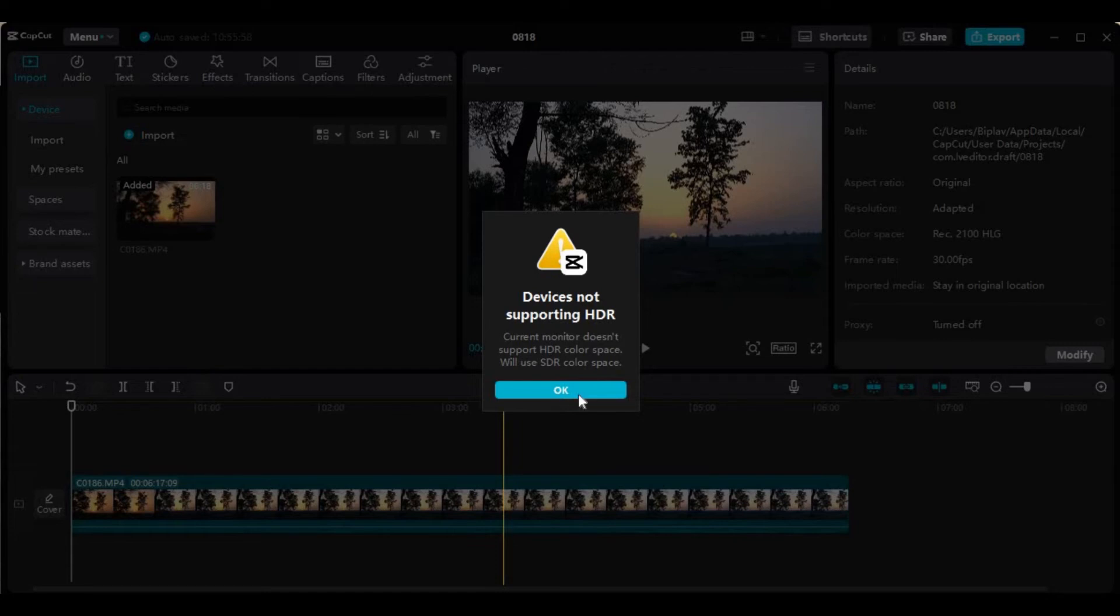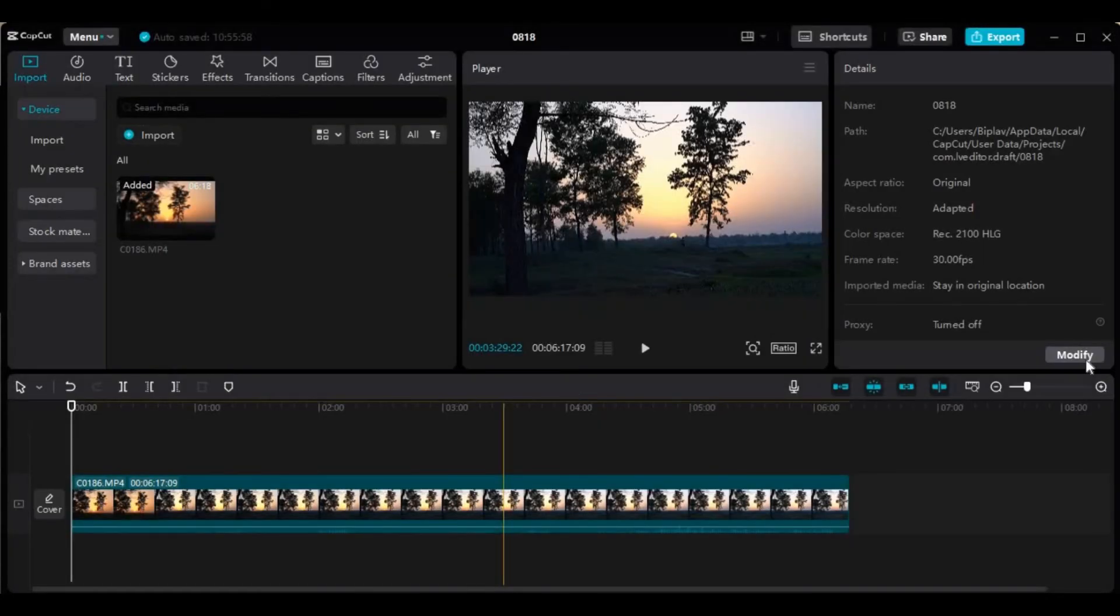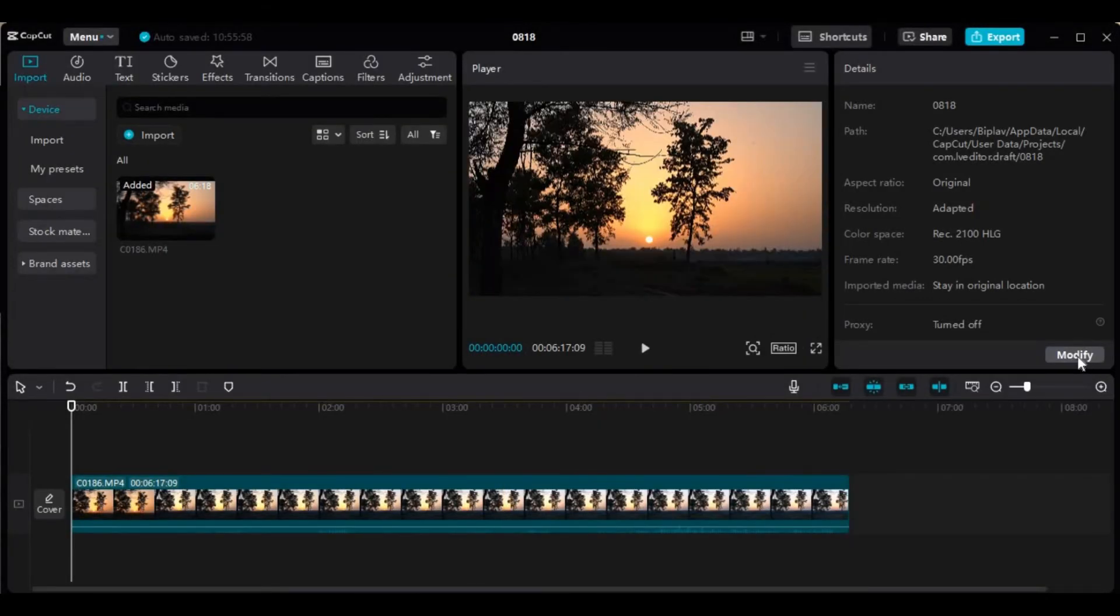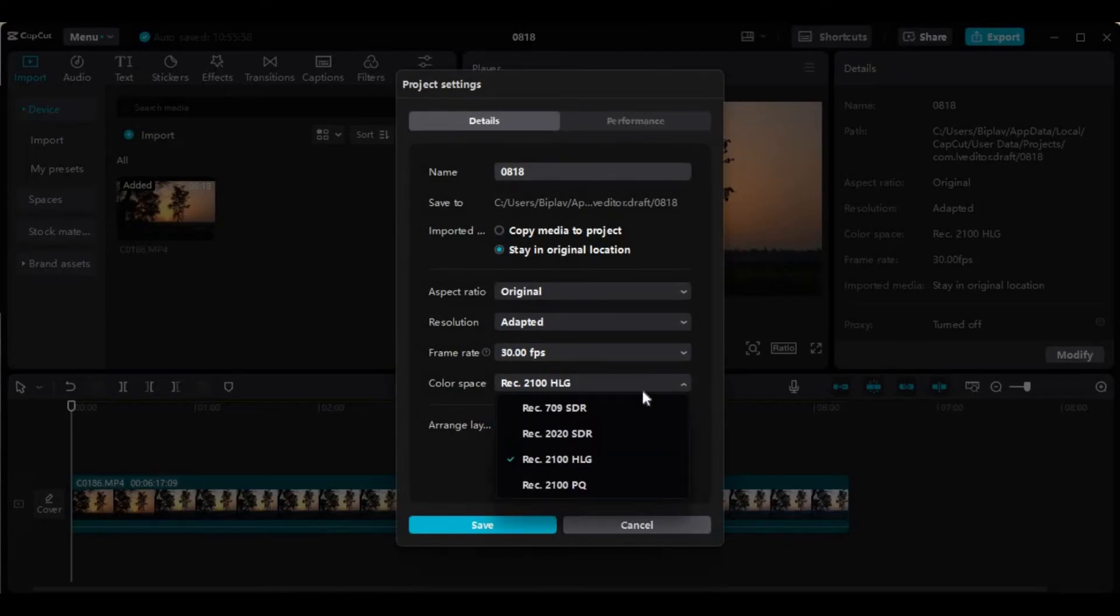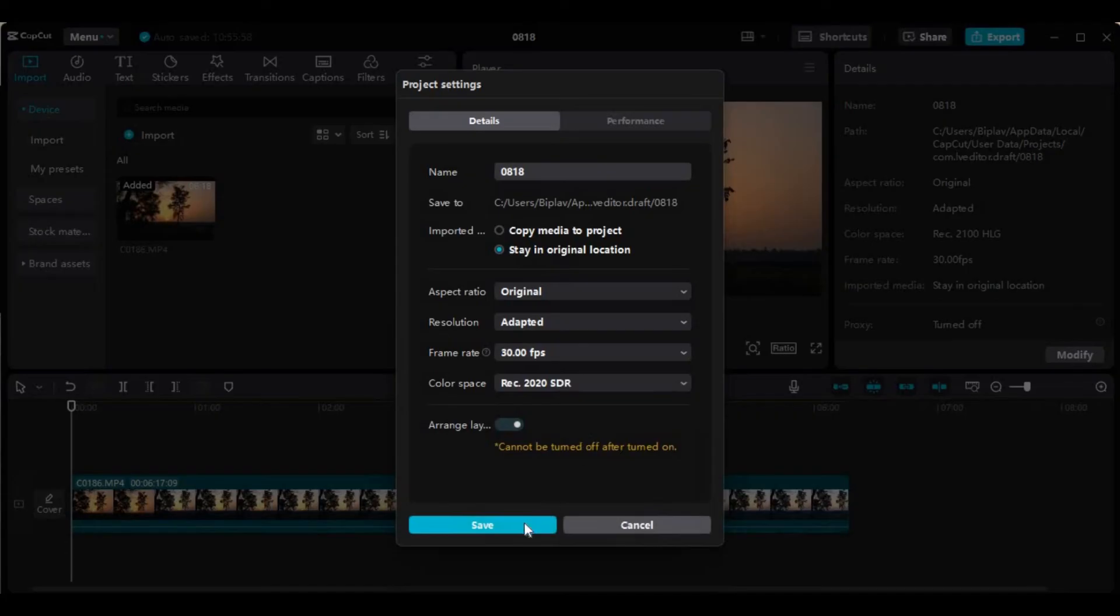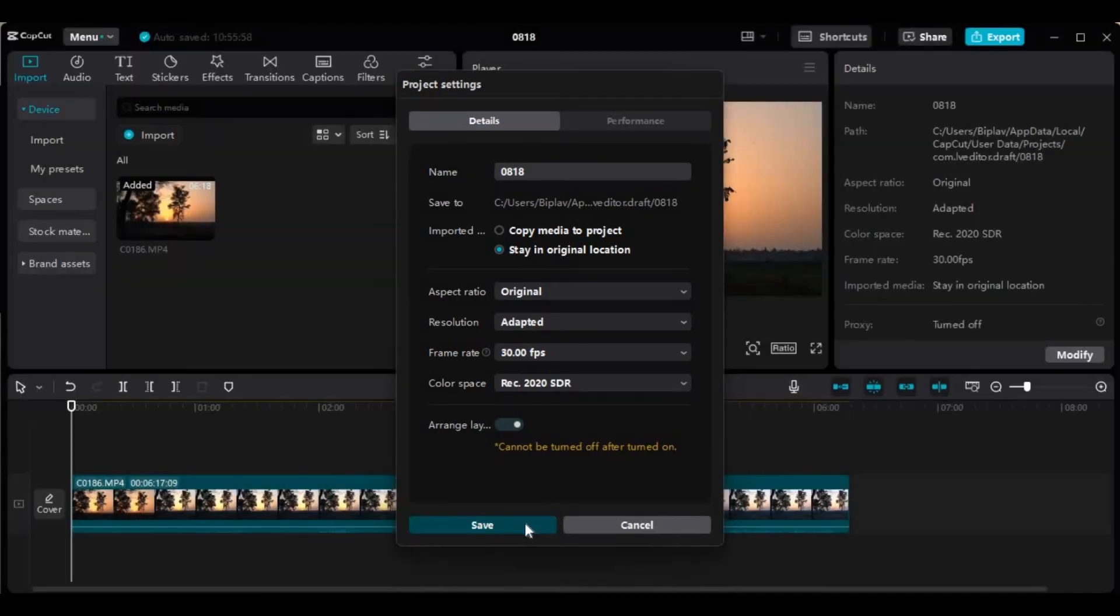So what we can do is again click on modify and choose a color space that is supported by your device, like Rec 2020 HDR, and save changes.